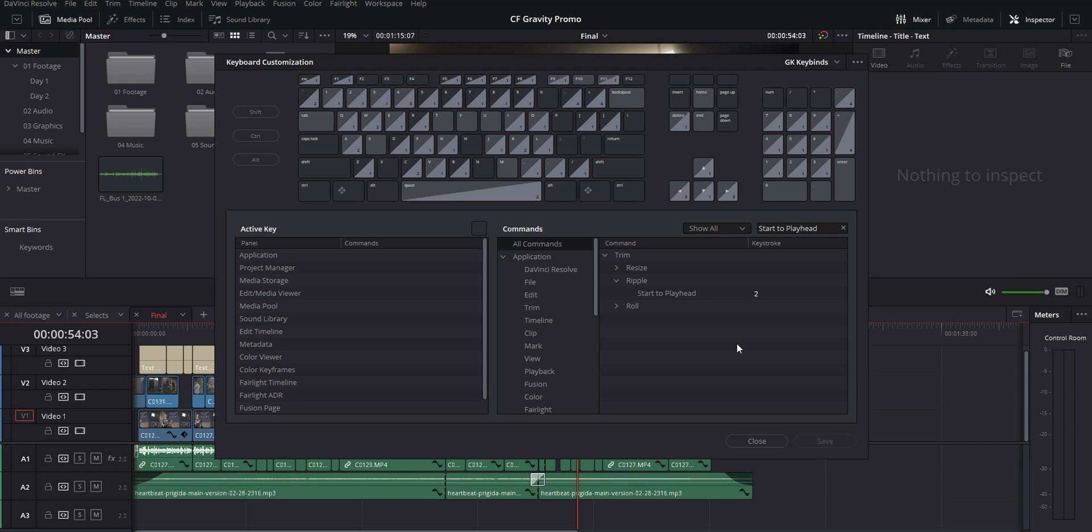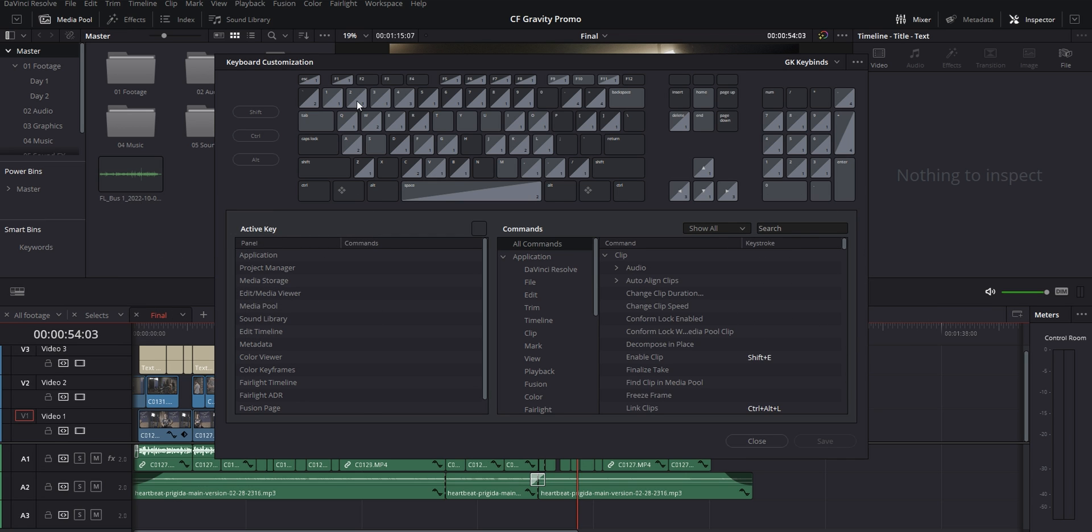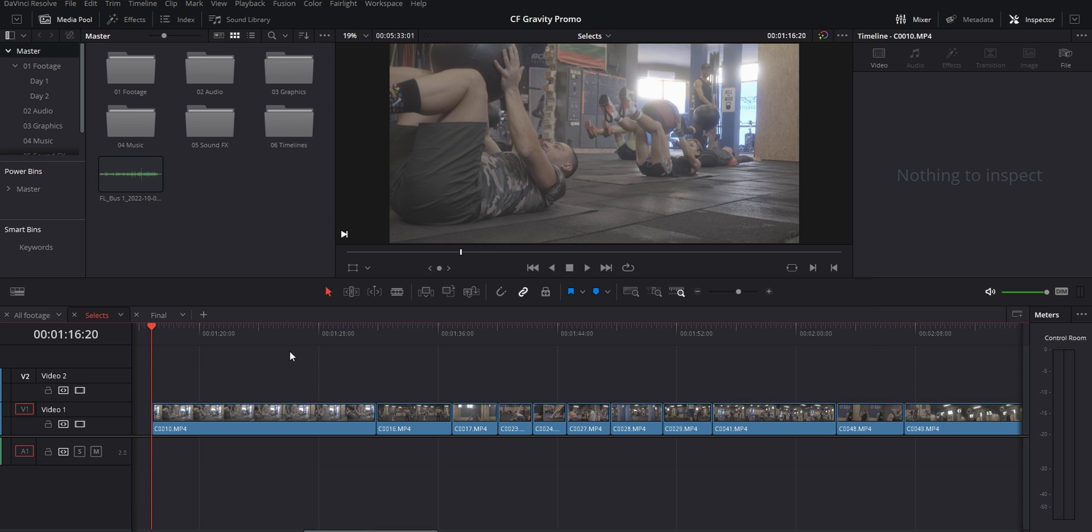For the second part of this tip, you want to go into your key bindings again and this time look for start to playhead and end to playhead. I've got mine set to the number two and three keys, but you can set them up to whatever is comfortable for you.